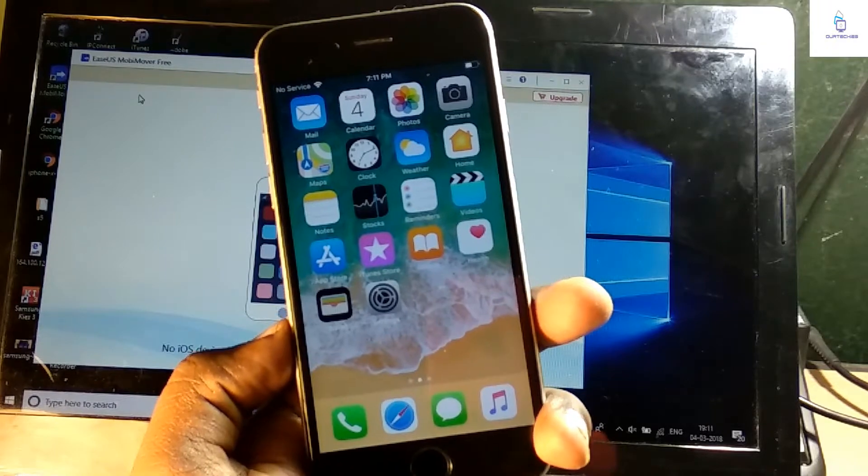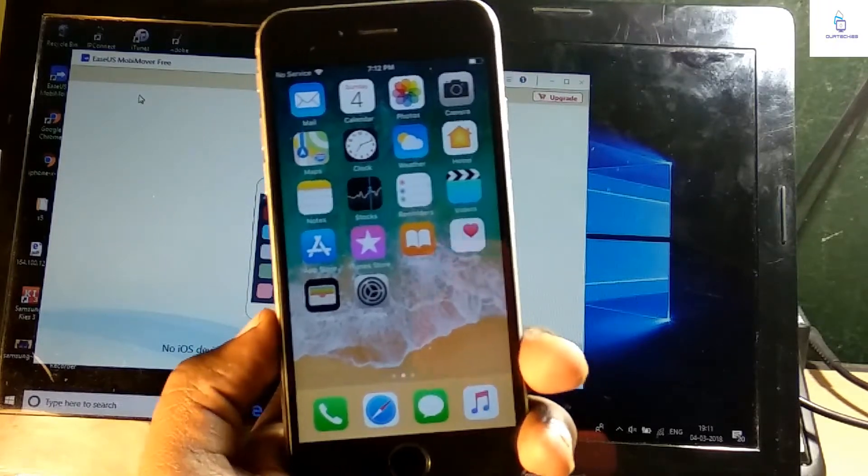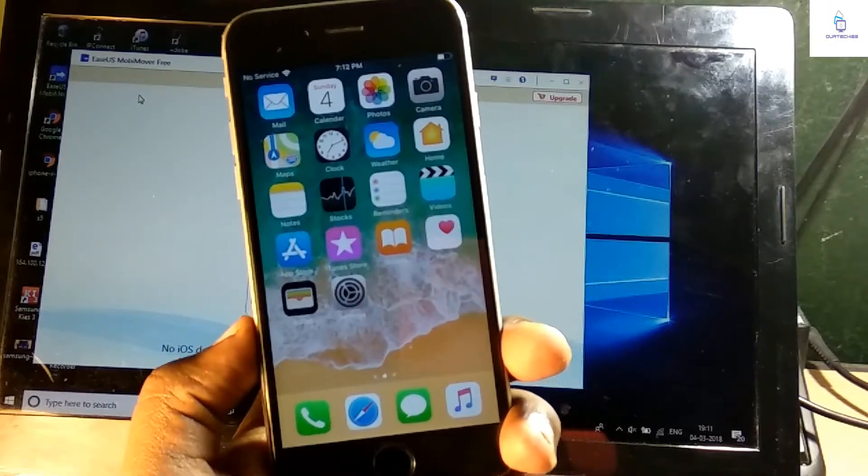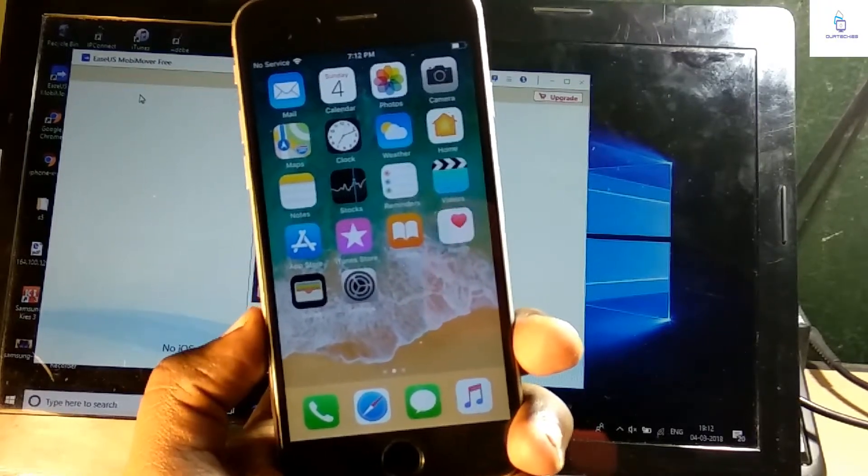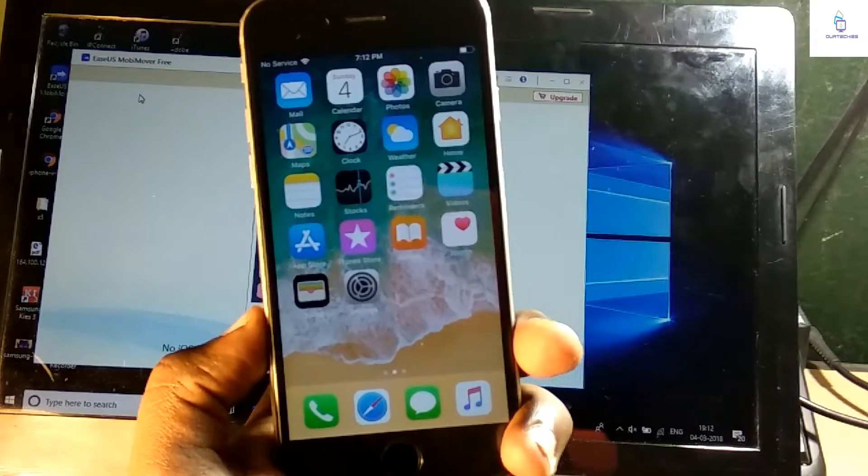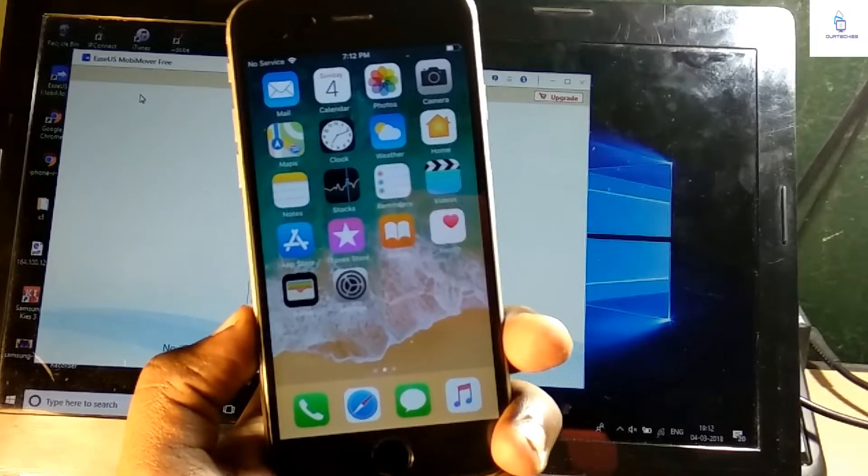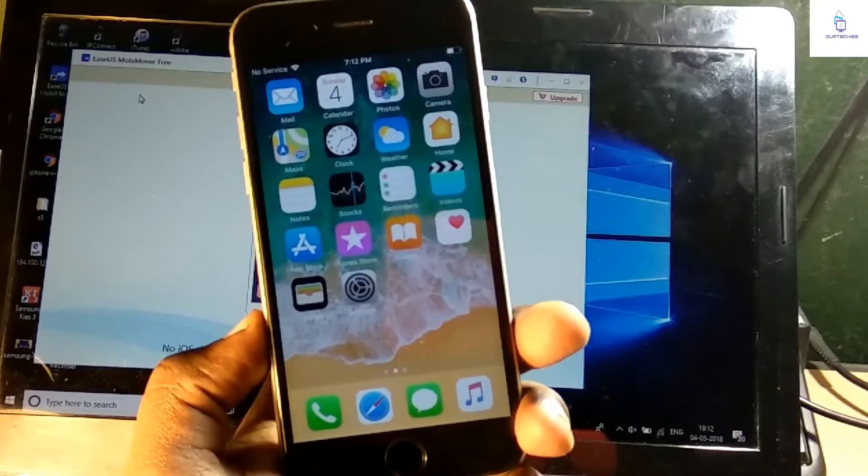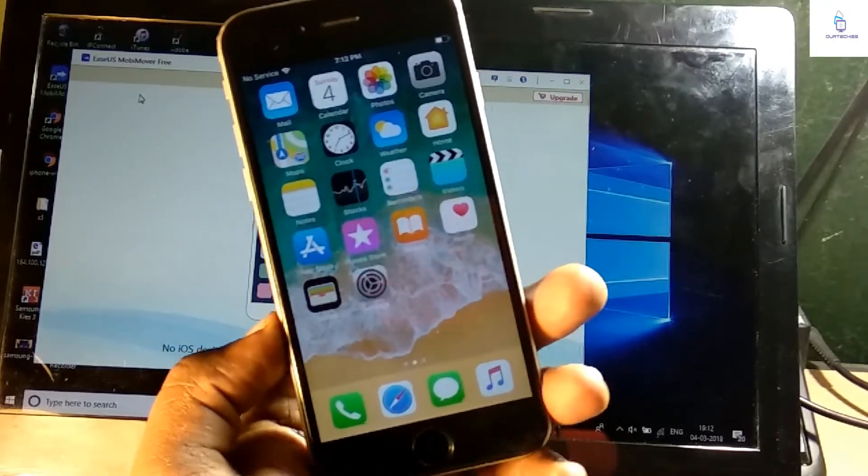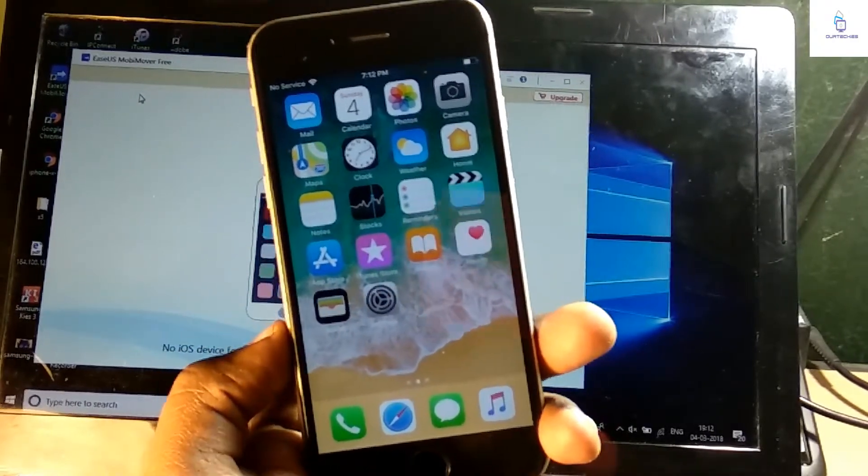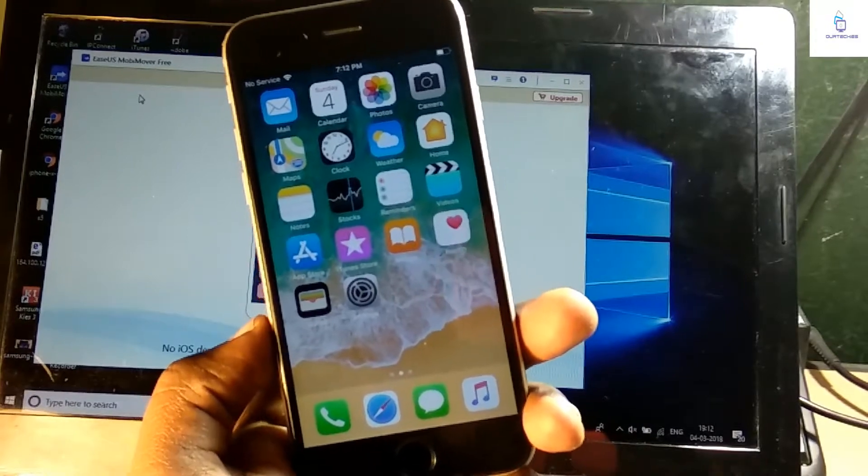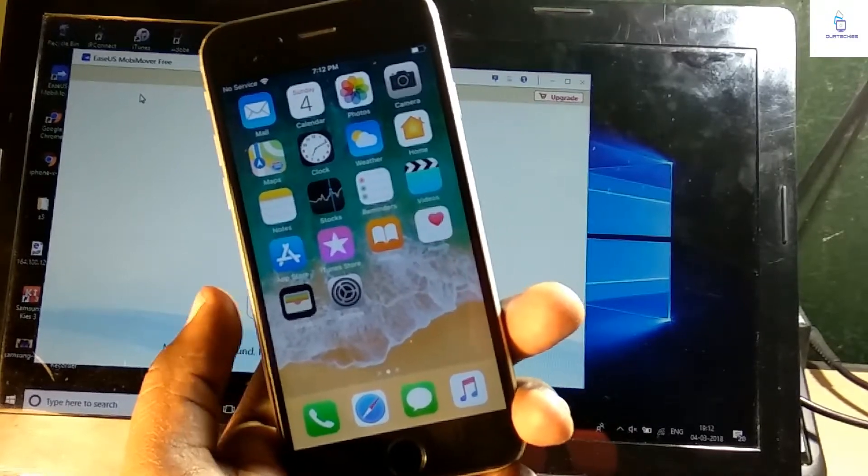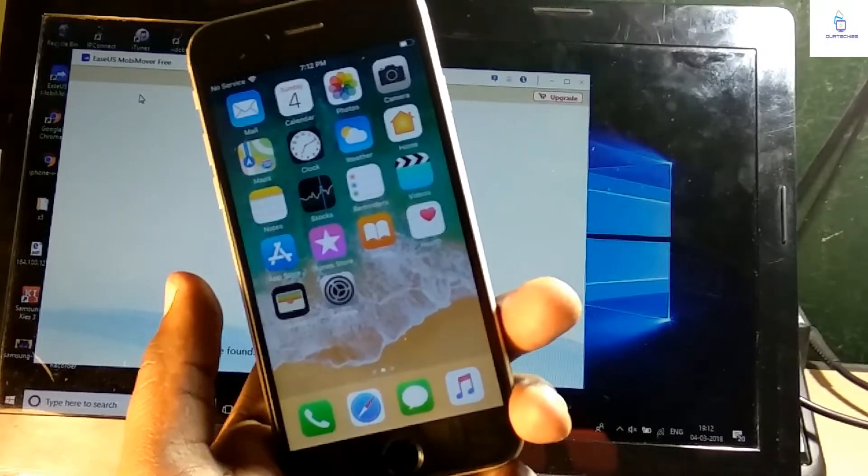Hey guys, welcome back to AR Techies. In this video I'm going to show you the best way to take backup of your iPhones or transfer the data of your iPhones to another iPhone or any other Android phone, or you can also use the backup in your computer.